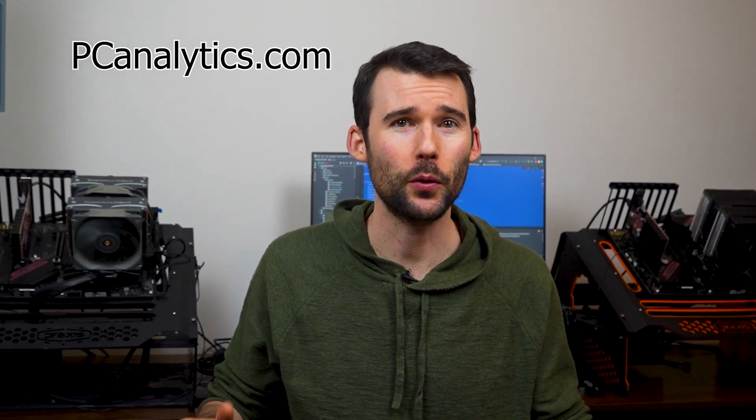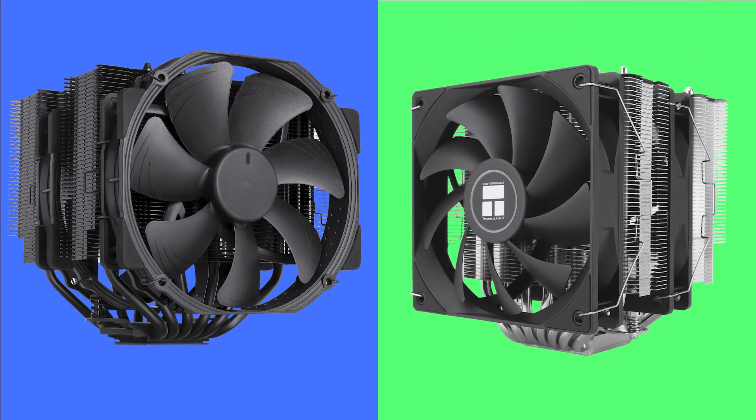Welcome to PC Analytics. Today, we're going to dig into the differences between the Noctua NHD15 versus the budget cooler, the Phantom Spirit 120 SE.